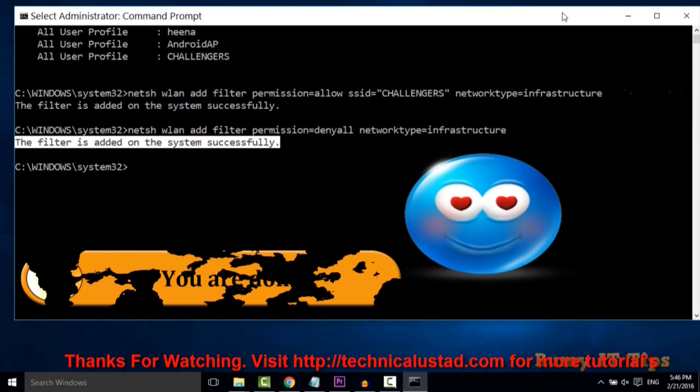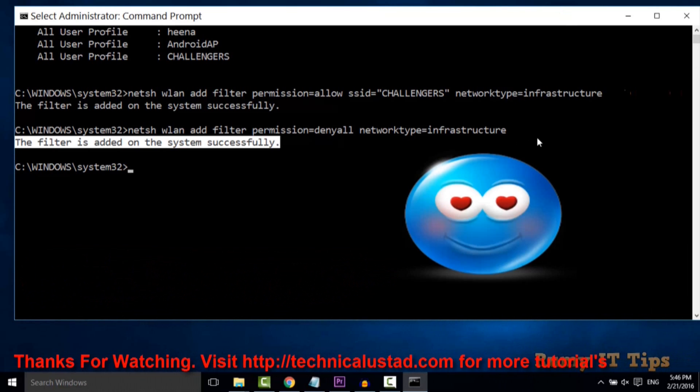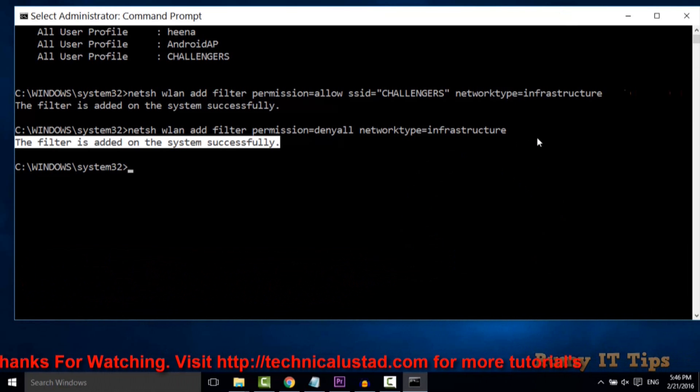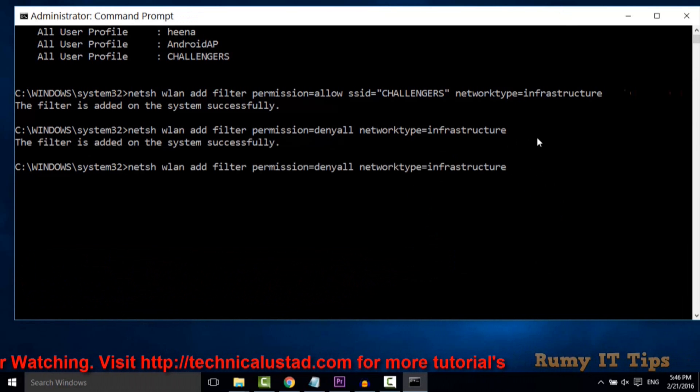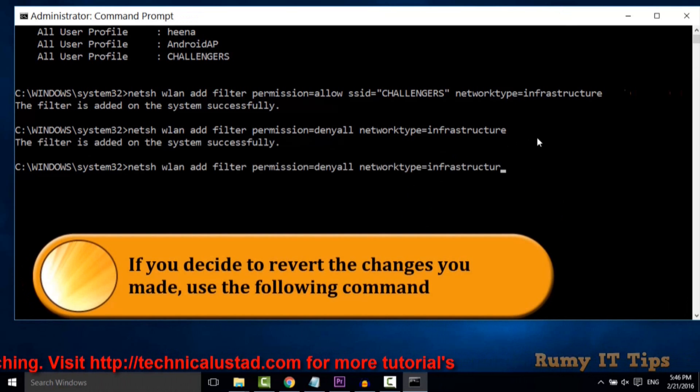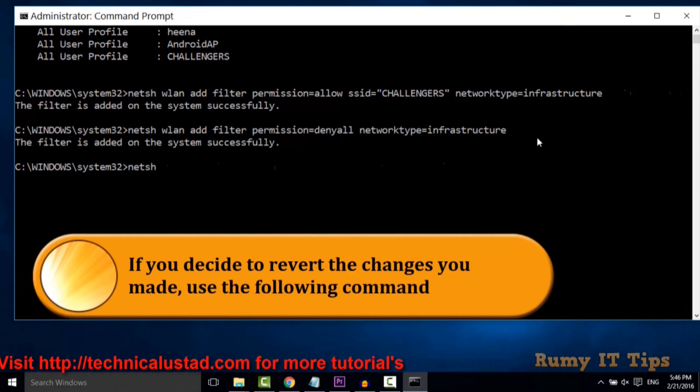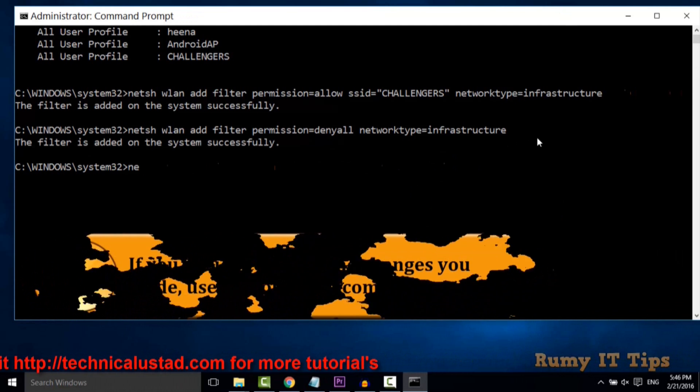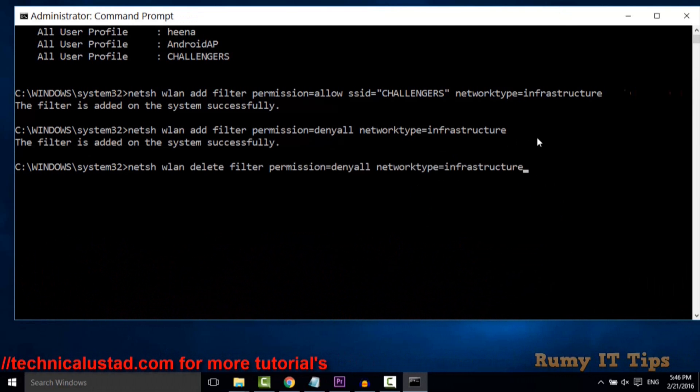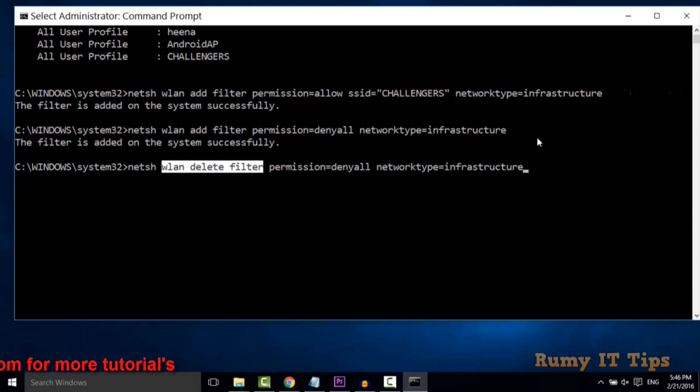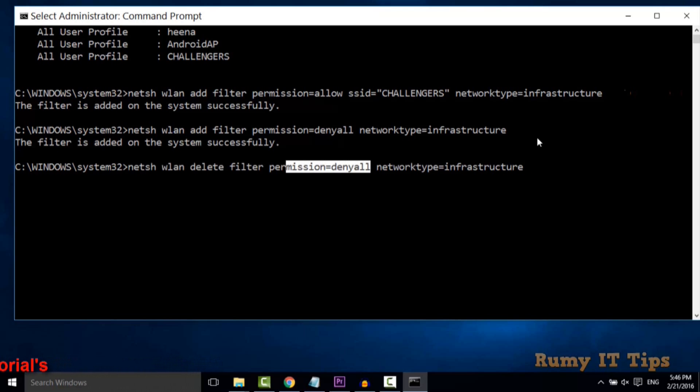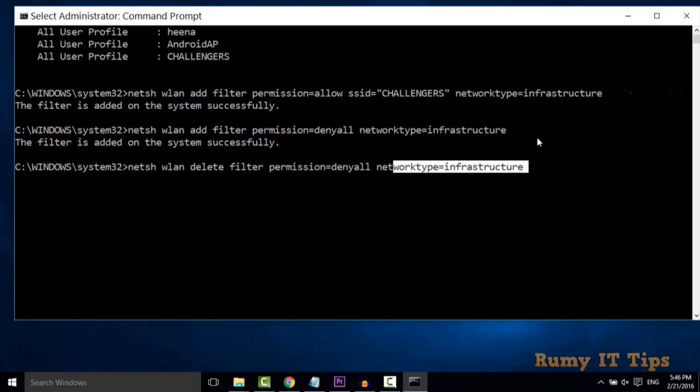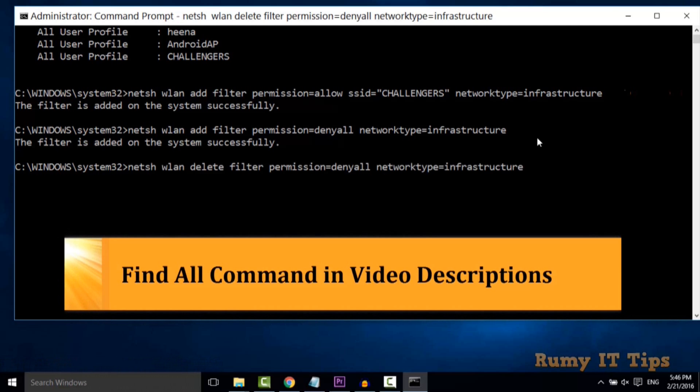Now the question is, if you want to revert back, you can easily do this also. For reverting back, you need to enter the command: netsh wlan delete filter permission=denyall networktype=infrastructure. You can find all these commands in my video description.